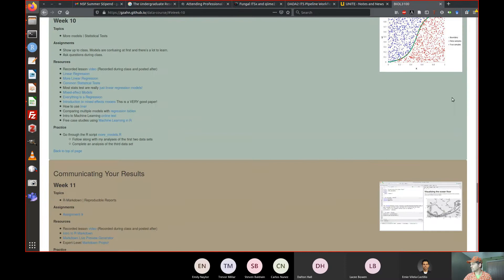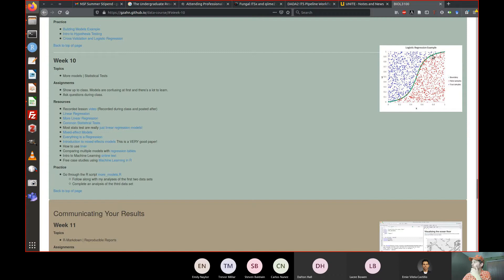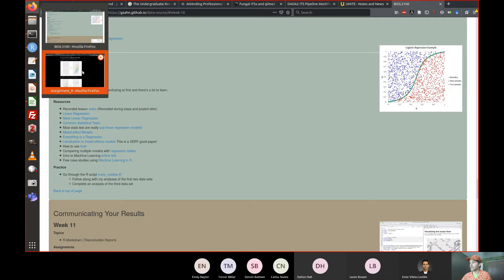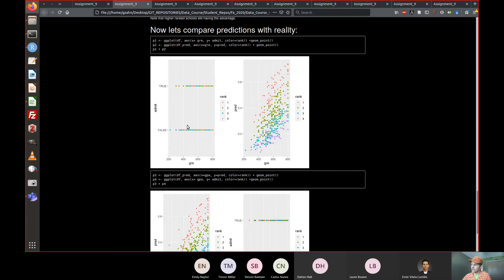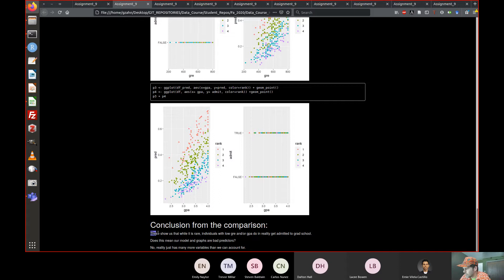Logistic regression is essentially trying to make this S-curve that discriminates as best it can between two alternatives. You get some false positives, some false negatives, but that's okay. That's essentially the shape — these got in, these didn't. It's going to be a pretty wacky S-curve in this case.